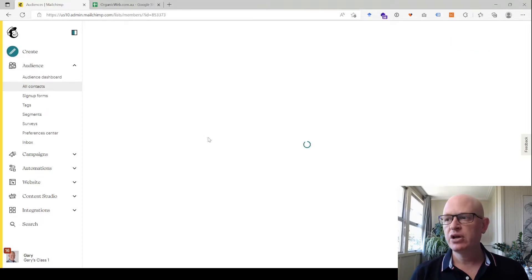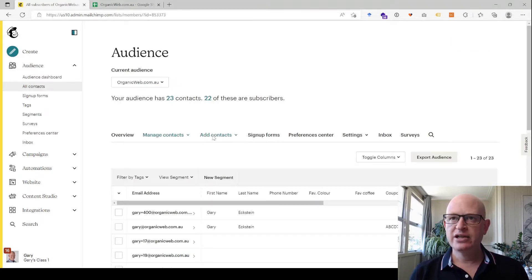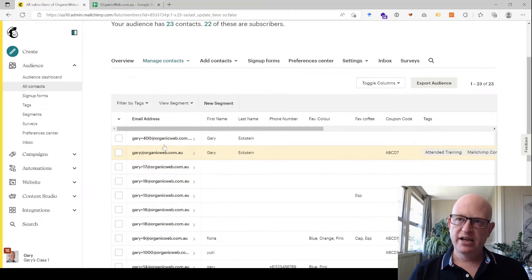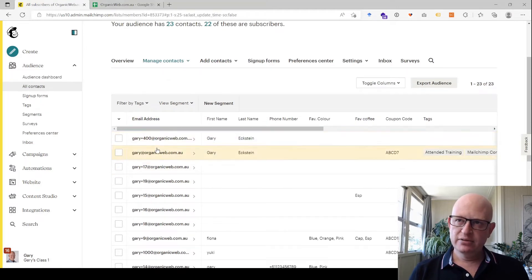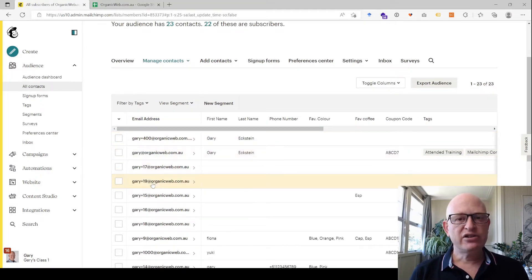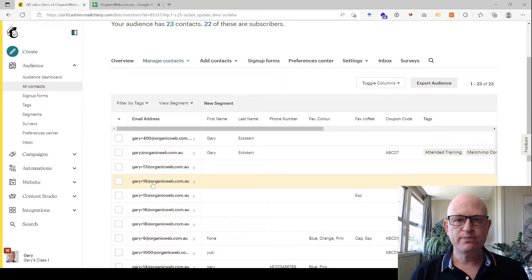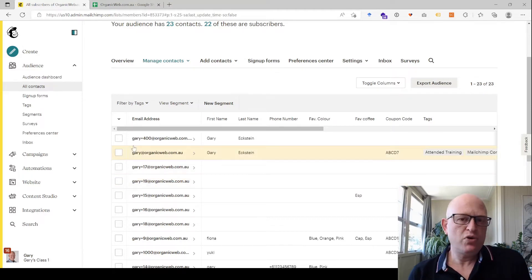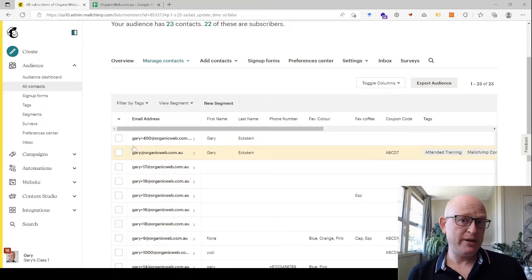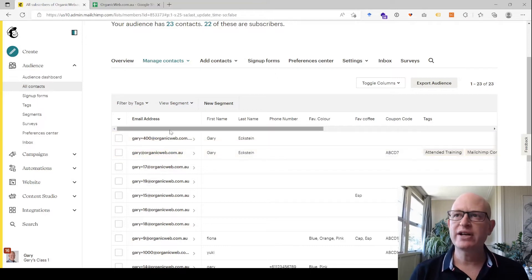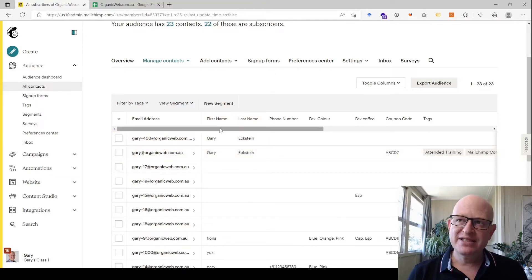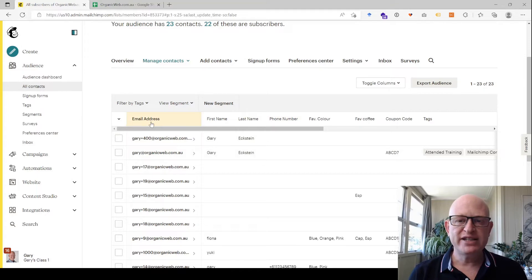What you'll notice is that the email address is unique. I cannot have the same email address more than once in an audience. Mailchimp just won't let me add the same email address more than once. I can have the same details in other fields, but the email address has to be unique.